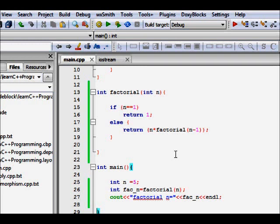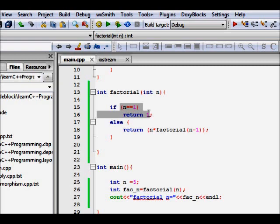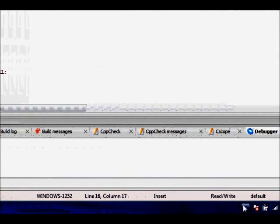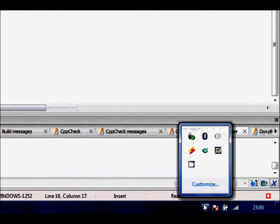So a very important thing to note in recursion is that there should be a base case. Otherwise, so here the base case is if n is equal to 1, n was getting decremented. When you hit a base case, you should now return so that your recursion ends. So I hope you understand this. Thanks a lot.